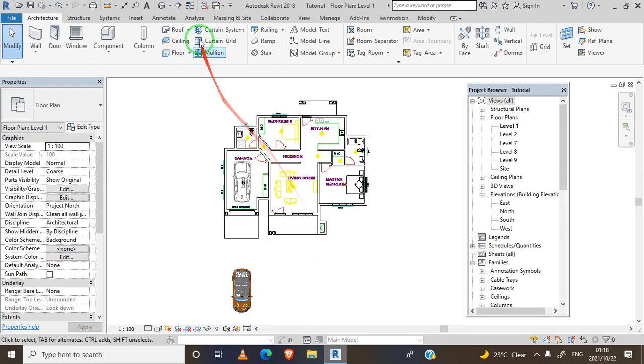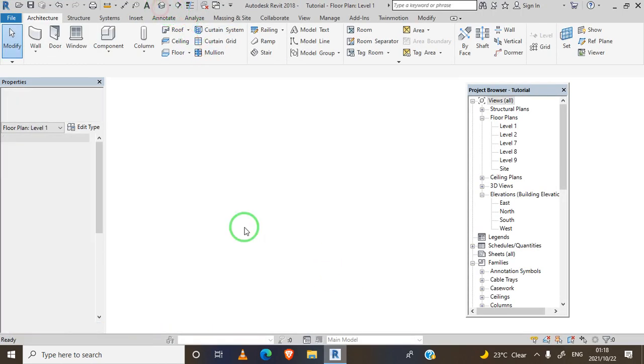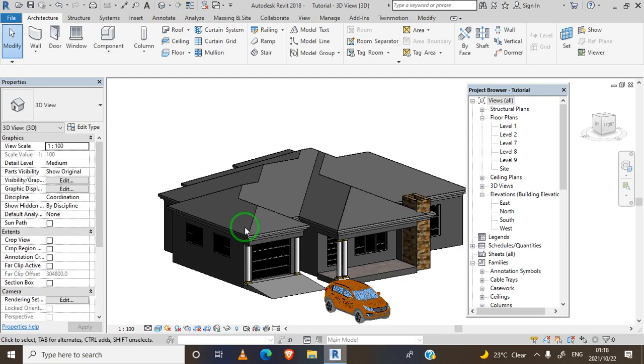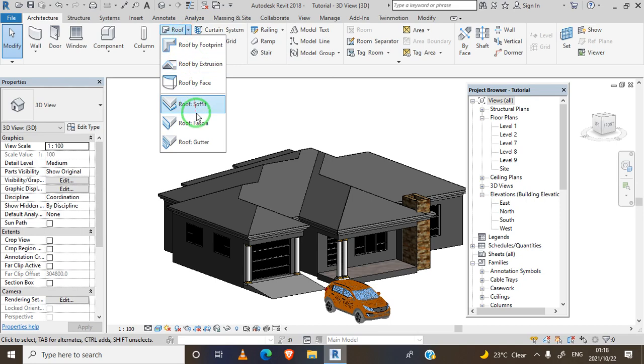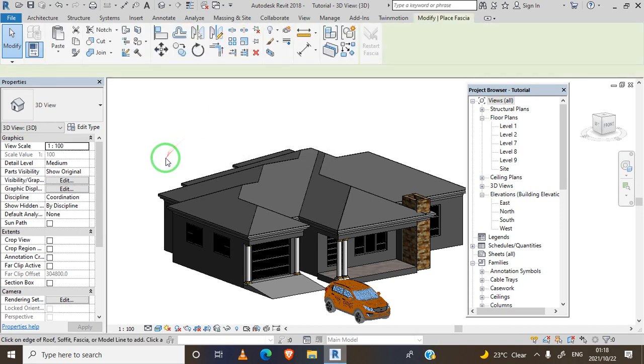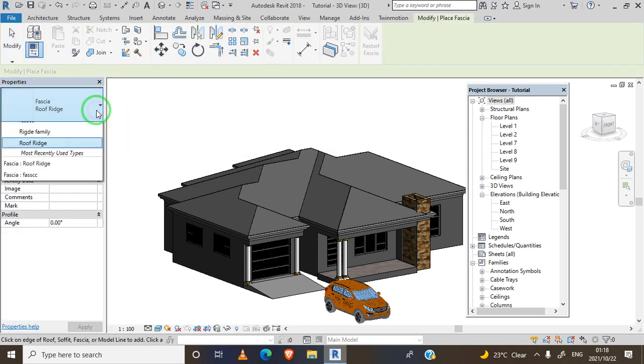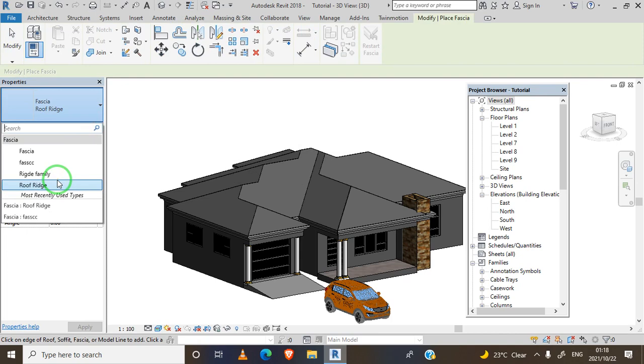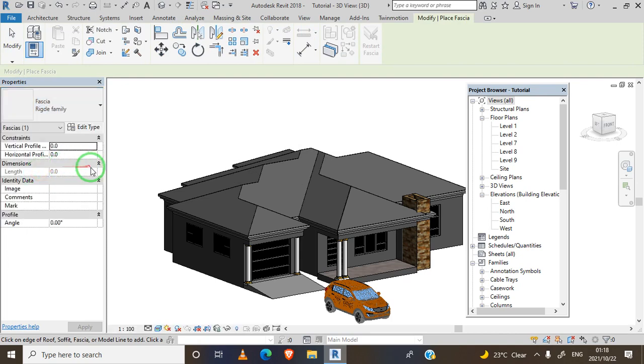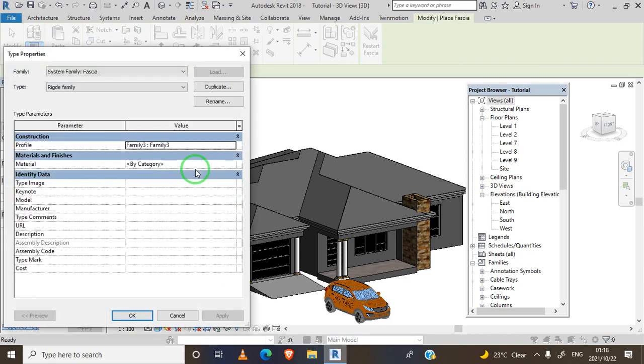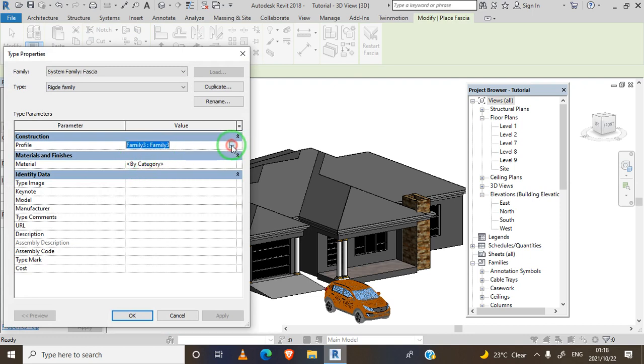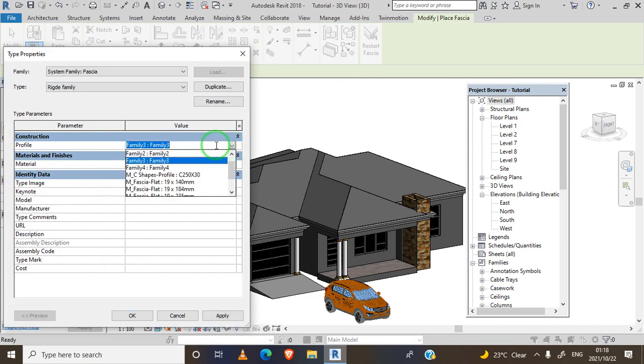Once you are done we can go to our 3D view. We go to architecture, roof, roof fascia. Select the roof family we created, go to edit type, and go to our profile.